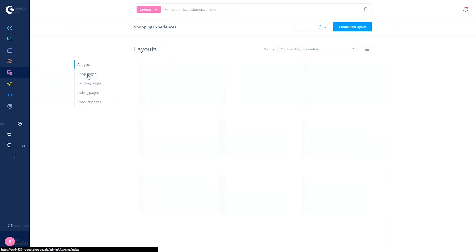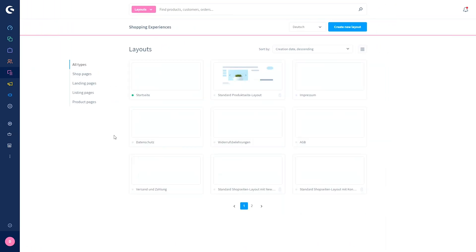With shopping experiences you can create content pages such as shop pages, landing pages, listing pages, and product pages. This is the overview, so you can find all your already existing layouts or pages here.